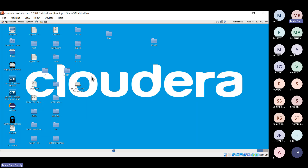Cloudera is a Hadoop distribution. Its competitors are Hortonworks and MapR — these are the three major providers of Hadoop distributions. People working on the big data stack must be working on one of these three. We are going with Cloudera, and once you learn Cloudera, if you move to MapR or any other, it doesn't matter.